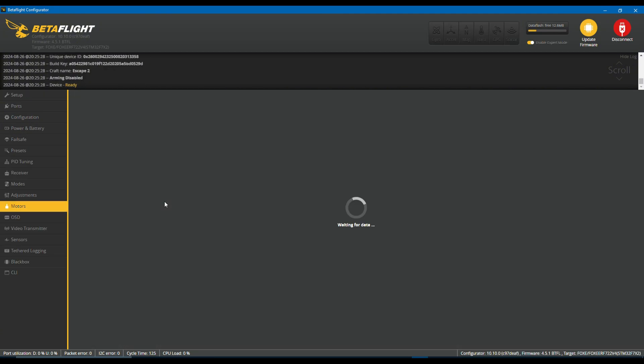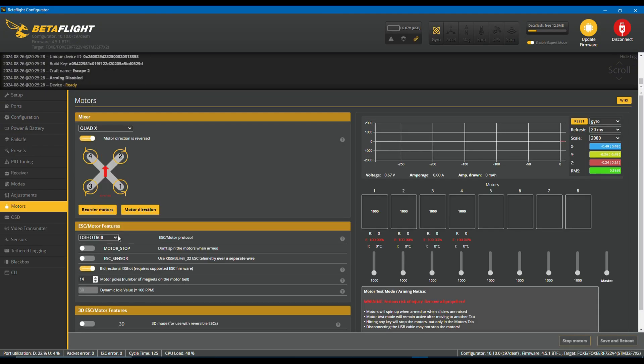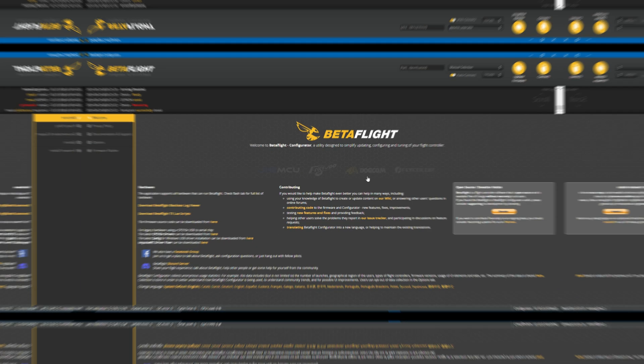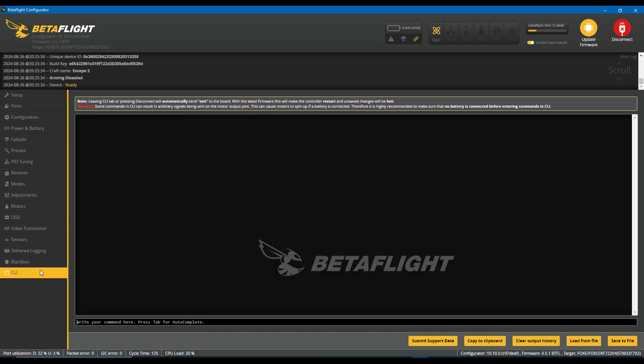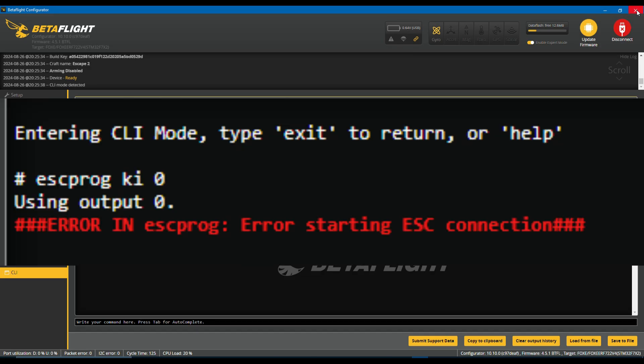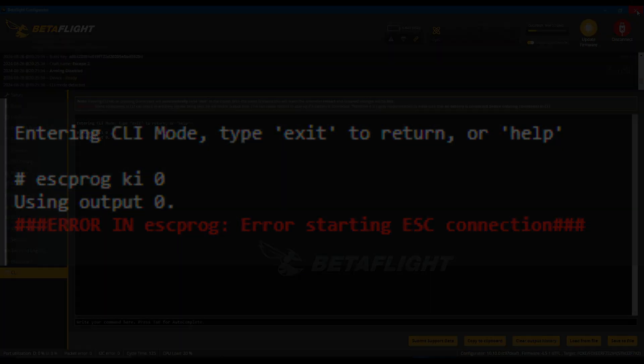Head to the motors tab. Set motor protocol to disabled. Save and reboot. Now, open CLI again and type the following command: esc_prog_ki 0 and press ENTER. It should report using output 0. If you see this error, then the timer was not set up correctly in the previous step.